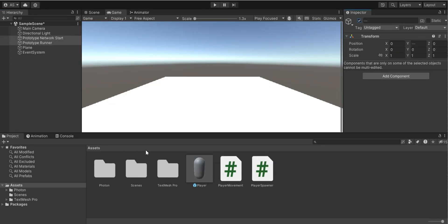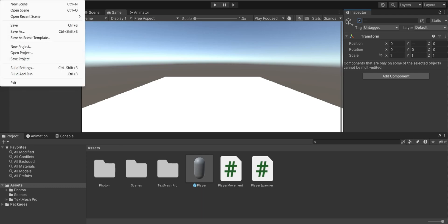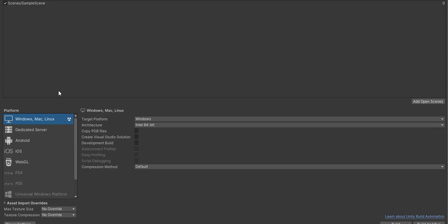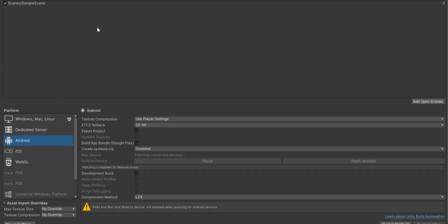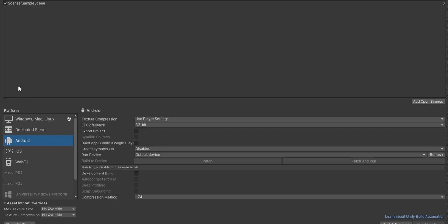Now the final step is to build our game and test that our multiplayer system really works or not.